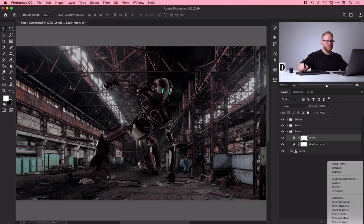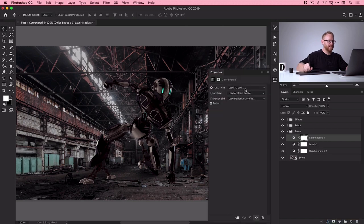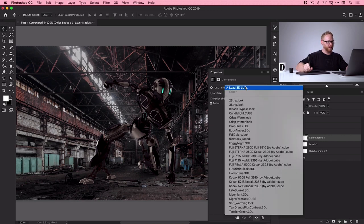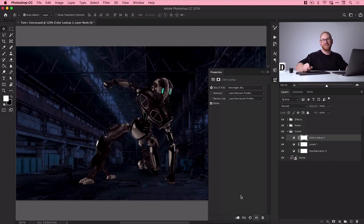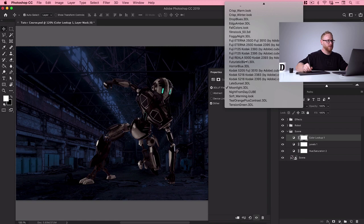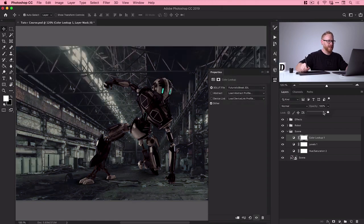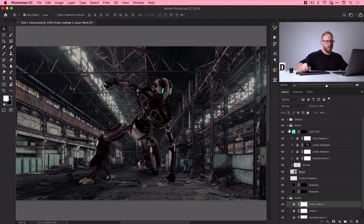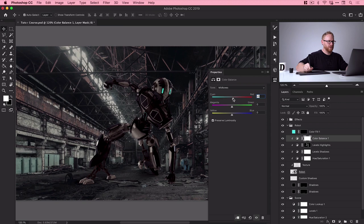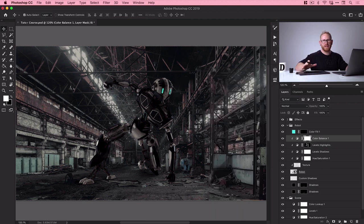Next I'll add a Color Lookup adjustment layer. This enables you to apply a LUT — a Lookup Table — essentially a color profile. There are lots to choose from; you can literally turn night into day with some of them. I'm going to go with 'Futuristic Bleak' — it looks great but a bit too bleak, so I'll drop the opacity to about 60 percent. Then I can go back to the robot's Color Balance adjustment layer and tone down the red so there's more harmony between subject and scene.